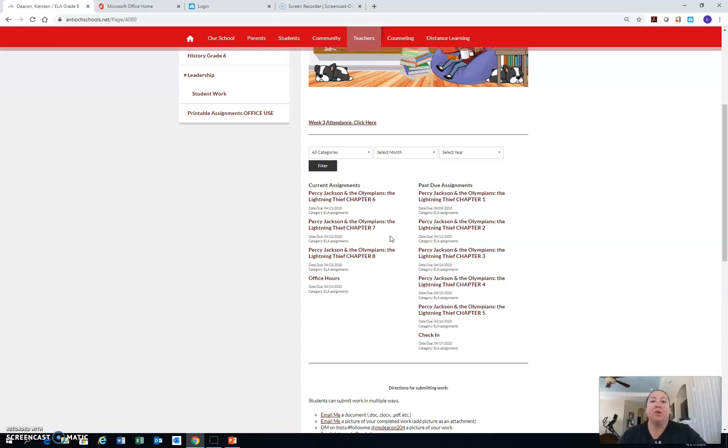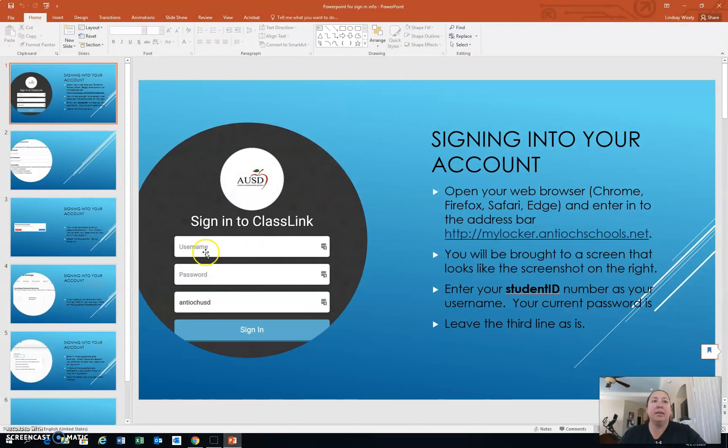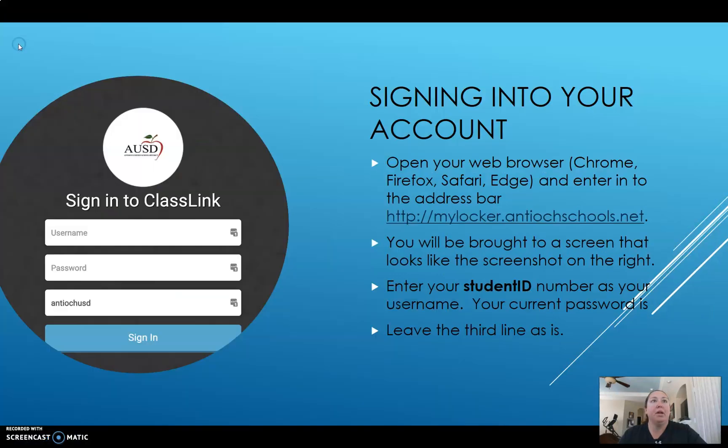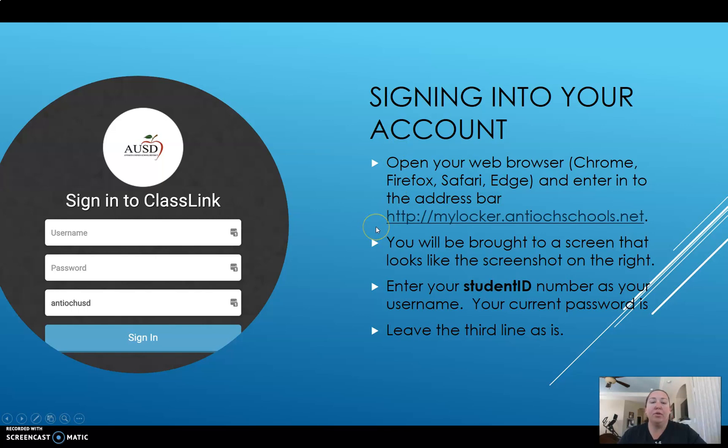So I want to take you to the AUSD MyLocker and show you how to log in to your ClassLink. So let's find out how you do that. So first of all, you need to go to the webpage mylocker.antiochschools.net. When you get to that webpage, there's a sign in.